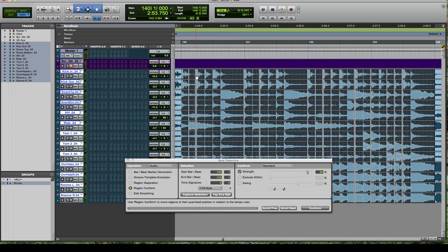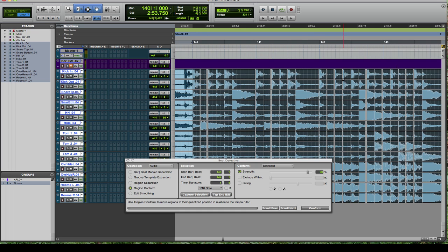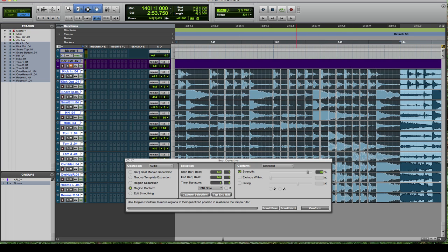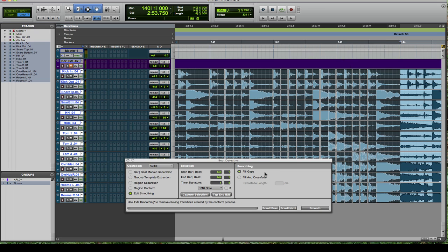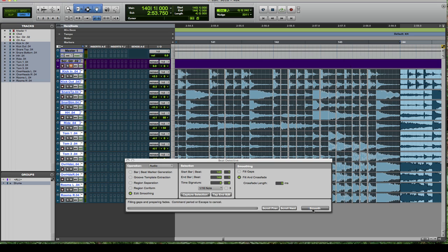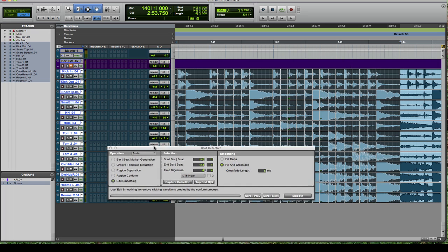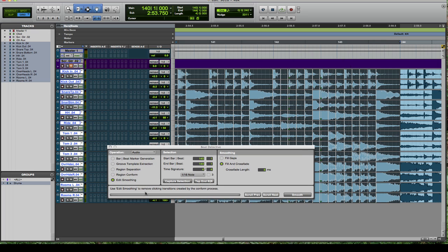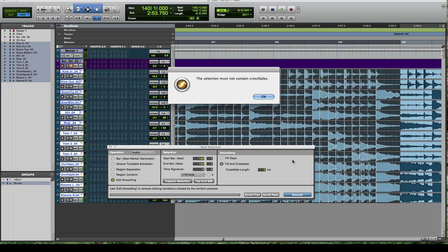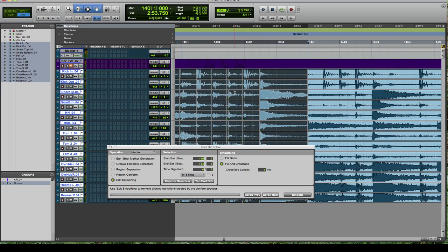Now after I clicked conform, you saw the regions pulled to the respective beats. Now you've got these gaping holes which you need to fill, which would be edit smoothing, which is the final step. Click on fill and crossfade. Crossfade length anywhere from one to five is generally going to be pretty good. I've been going with five lately, so I'm just going to roll with that. Click on smooth and it's going to go ahead and do its thing.